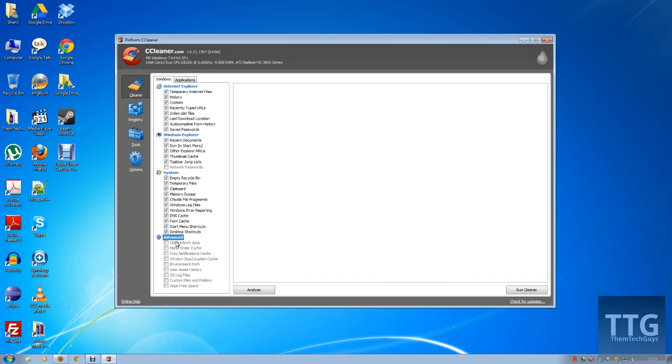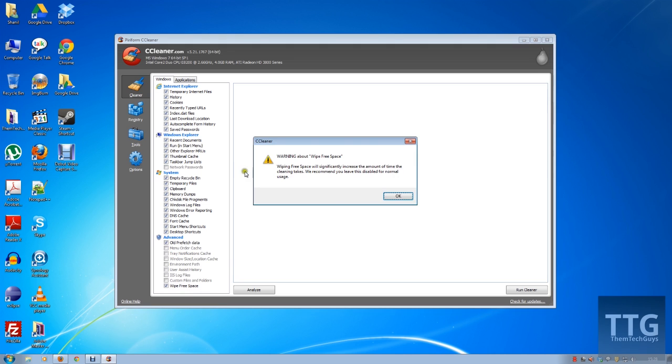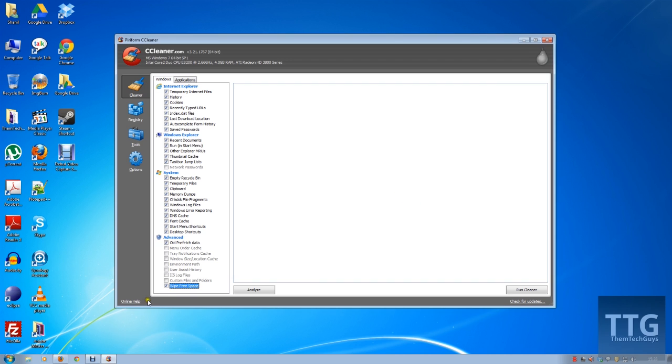If you do, you just highlight it, hit select, and there you go. Some of them, for example if I hit wipe free space, it gives me a warning that it'll basically take a really long time. I suggest you listen to that message because it will take a lot of time, but again it's entirely up to you.